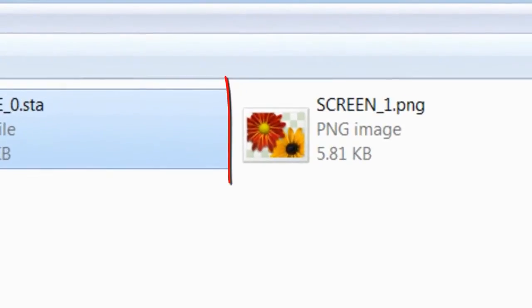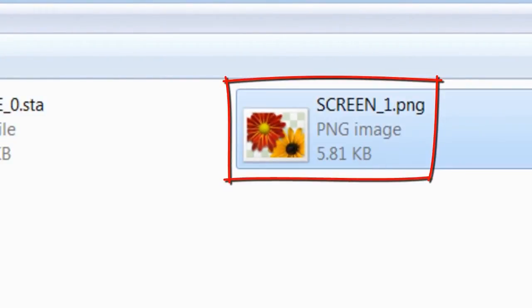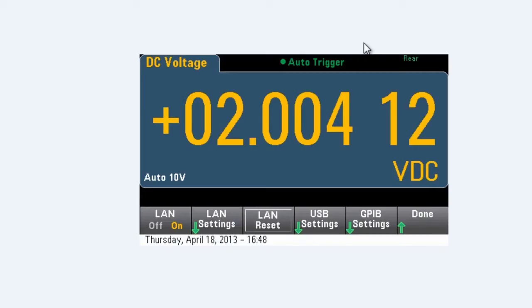Once we get the screen saved, we can then drag and drop that file to a location on the PC or we can open the file and view it.